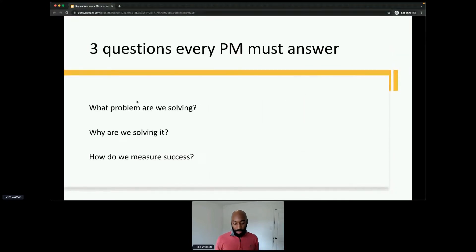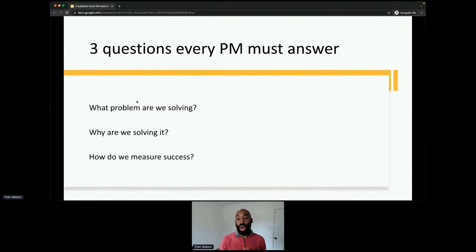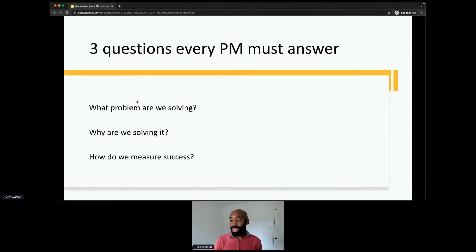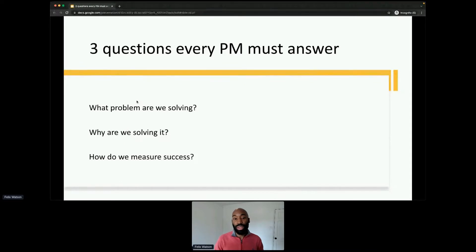I'm saying it up front — this is the framework I'm going to talk through. The three questions are: What problem are we solving? Why are we solving it? And how do we measure success? It's really important that as a product manager you understand this framework.